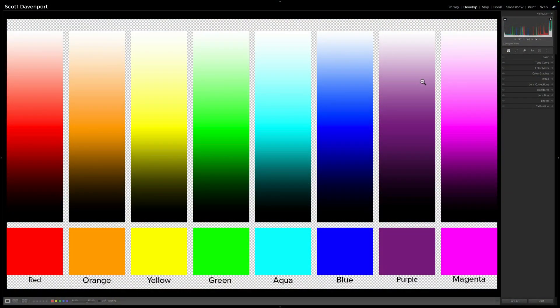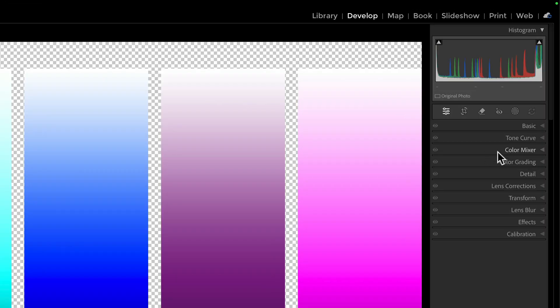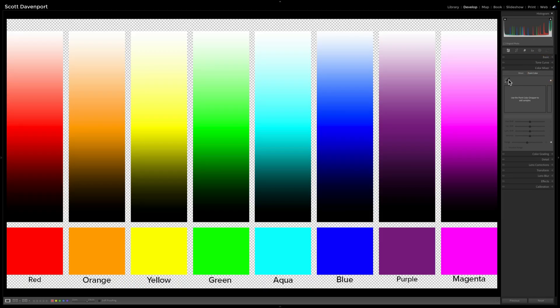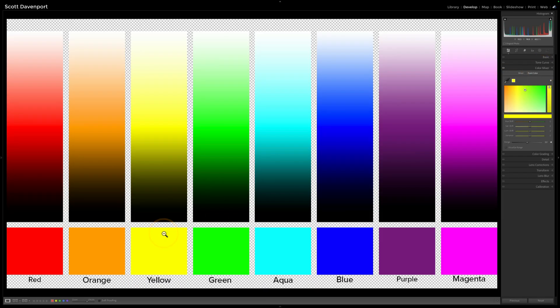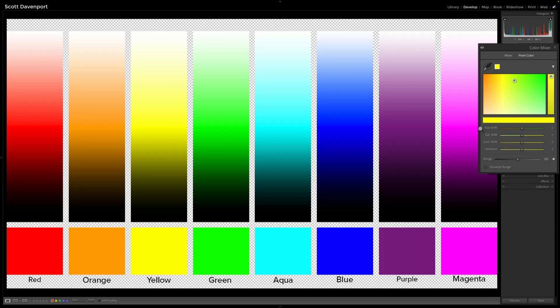So the Variance Slider. Let's start with just understanding how this thing works. The slider is in the Color Mixer area. For this example, let me just grab a color. I'll choose yellow, just a straight up basic yellow color. And we have hue, saturation, luminance. Those sliders have been there all the time. And then Variance.